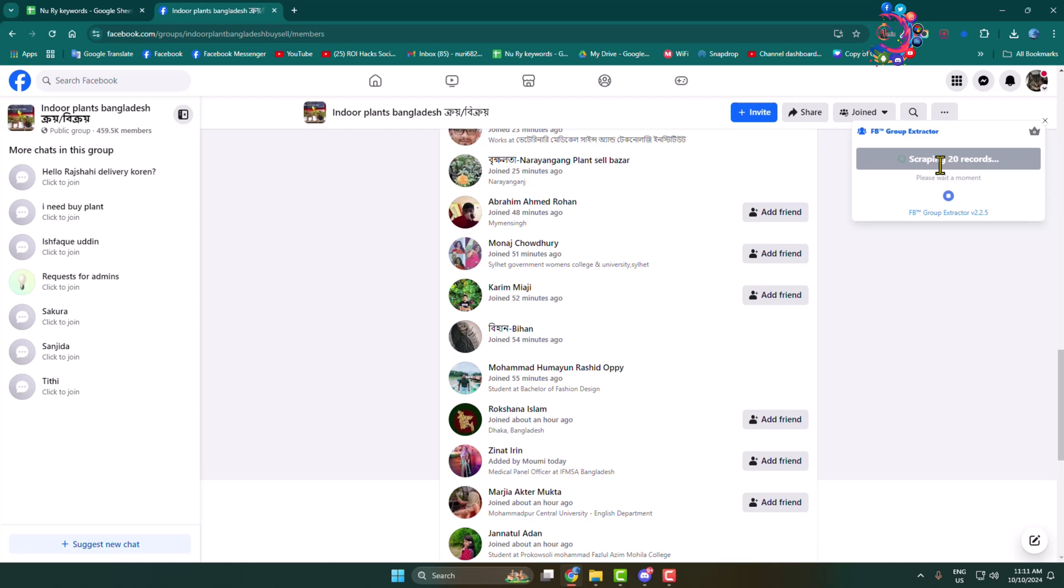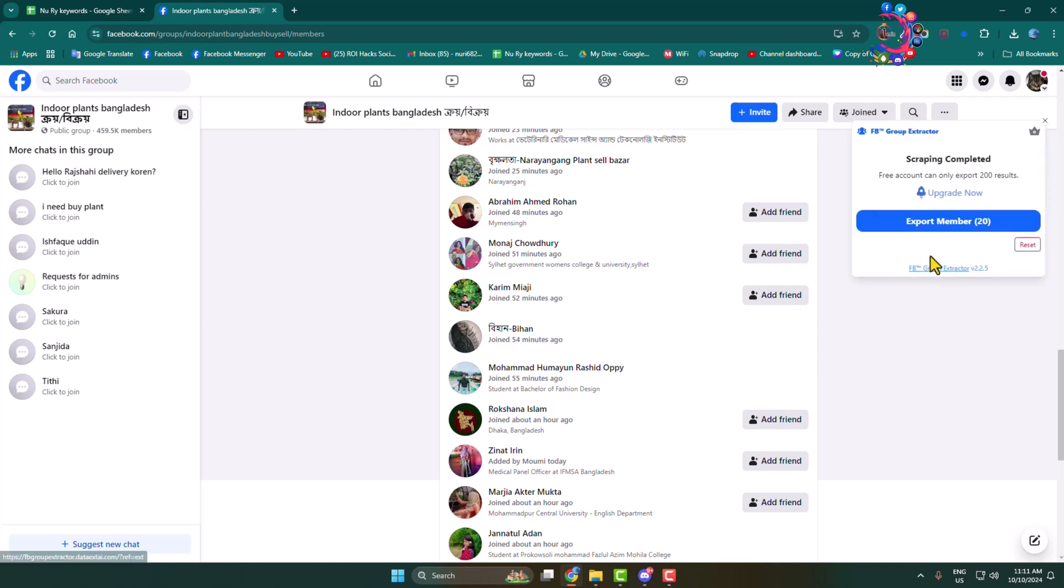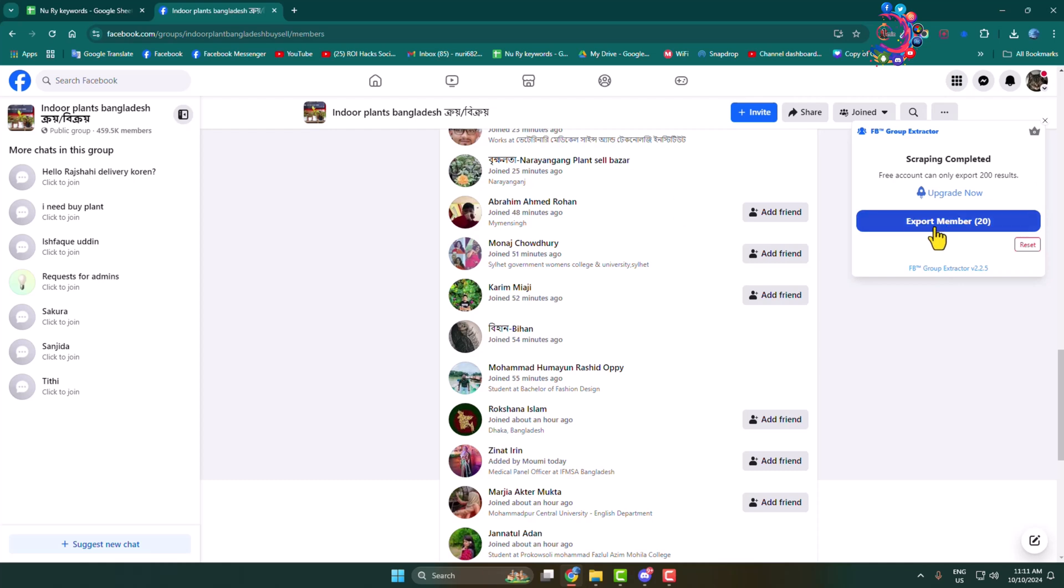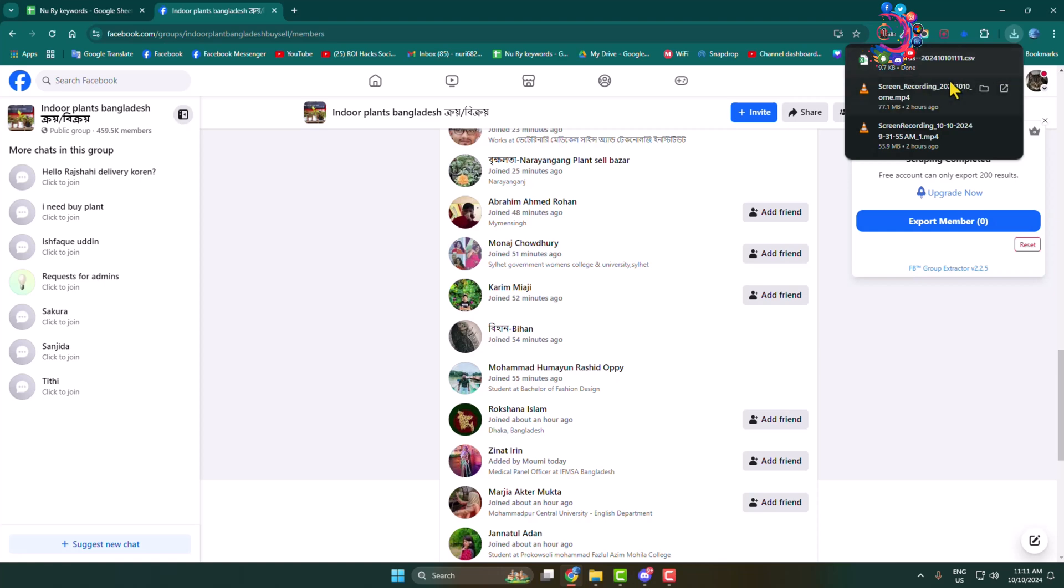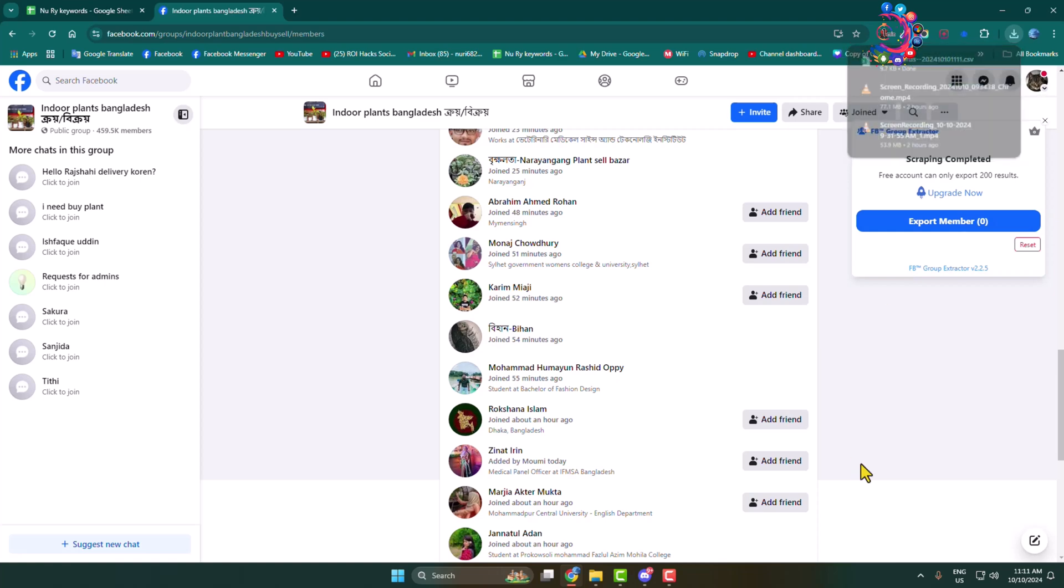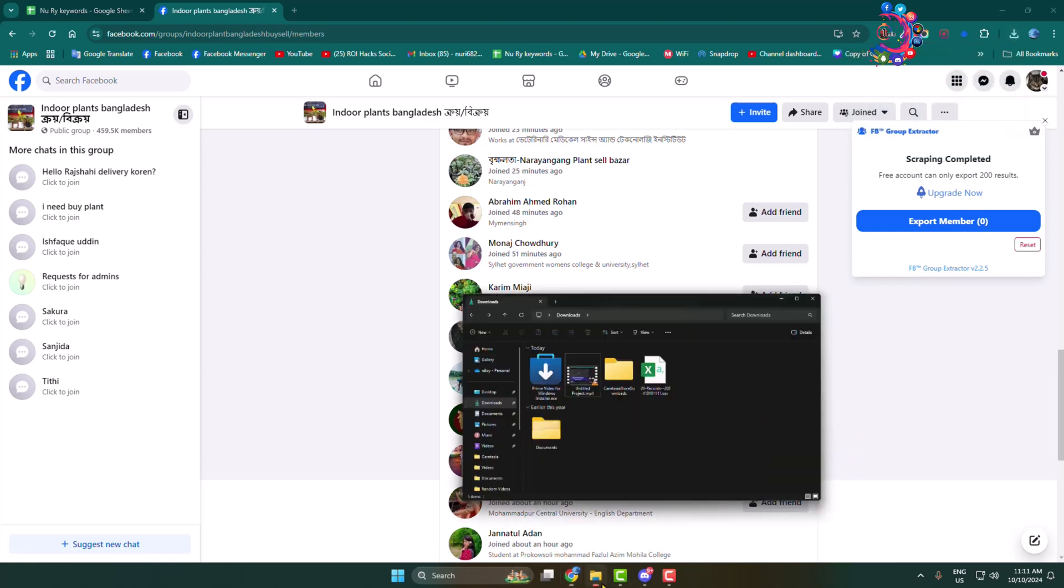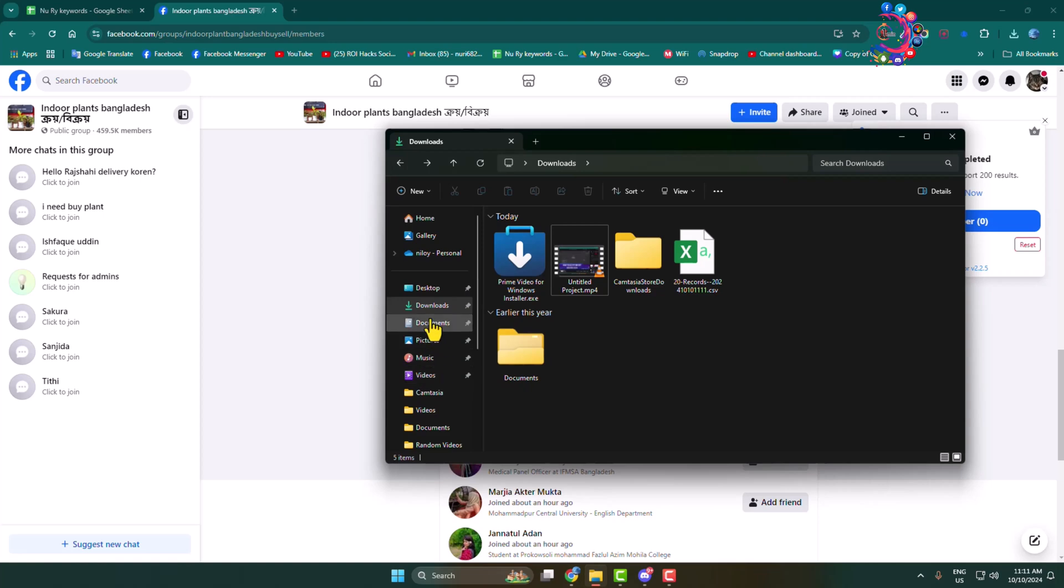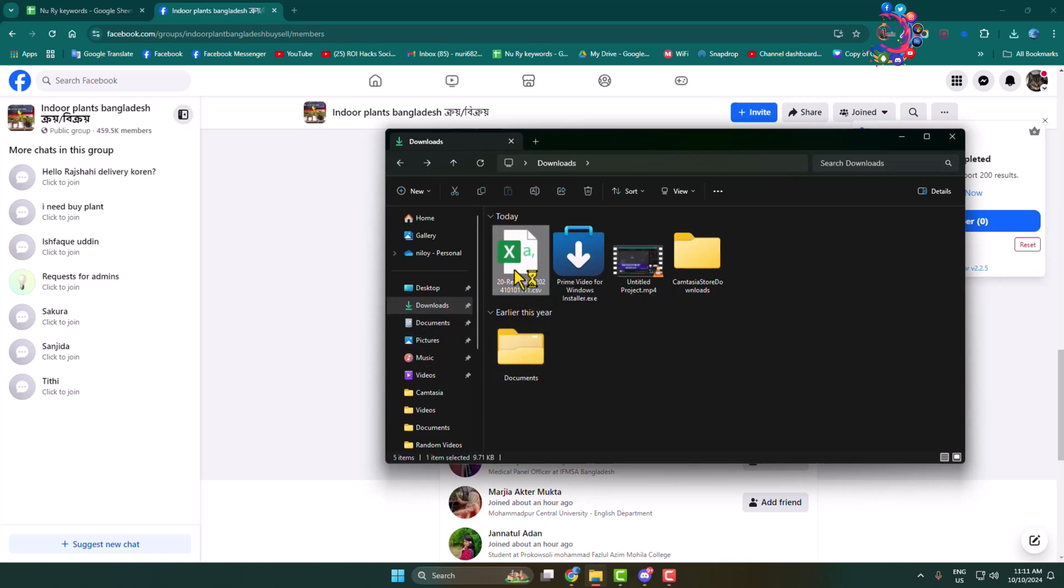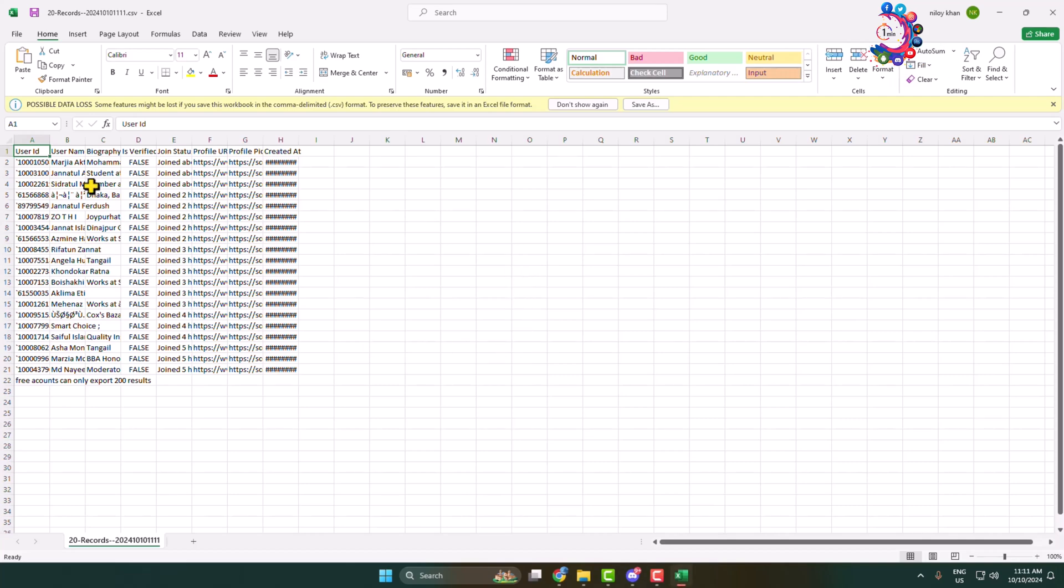Here I'm exporting 20 members from this group. I'm clicking on Export Member, and that's it. As you can see, the CSV file downloaded. Now go to your file explorer, go to the download folder, and here you will find the CSV file. Open the CSV file in your Excel.